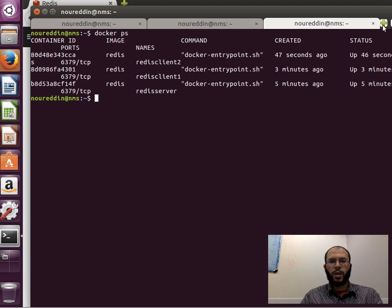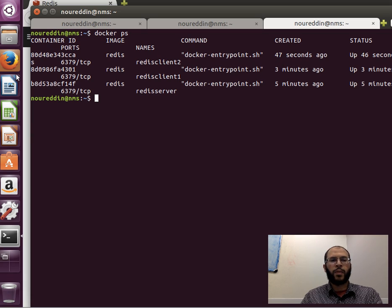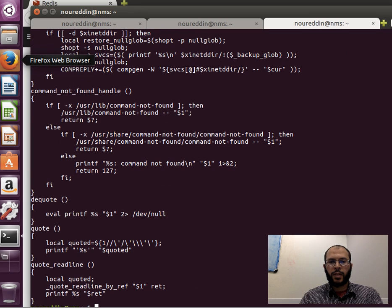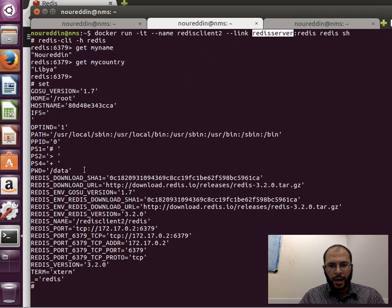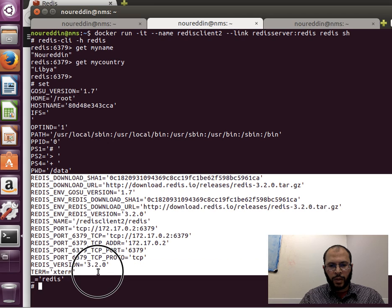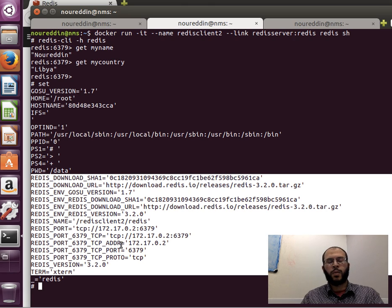If I do `docker ps` I can see all three containers running. The idea is quite easy to implement but the power behind it is significant. Also, inside the client container, if you display the environment variables using `set`, you can see details about Redis — including IP address information and so on. So we've been able to successfully link more than two containers together. Thanks for watching and I'll see you in my next video.